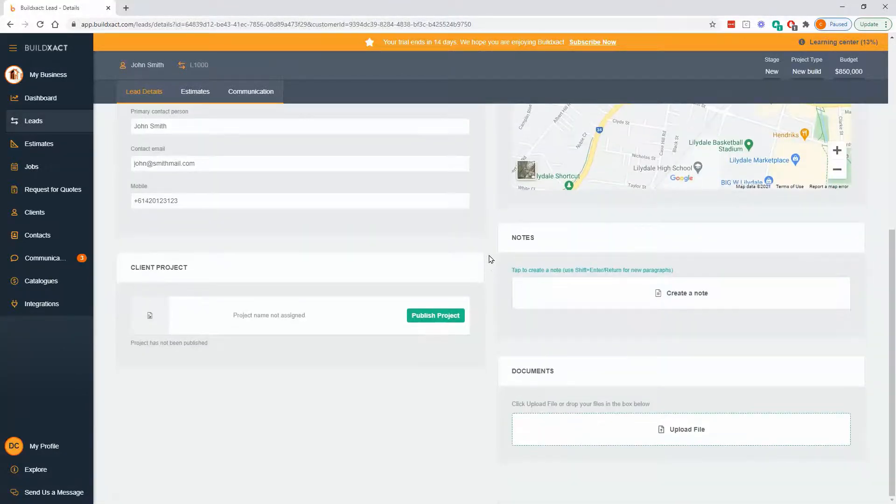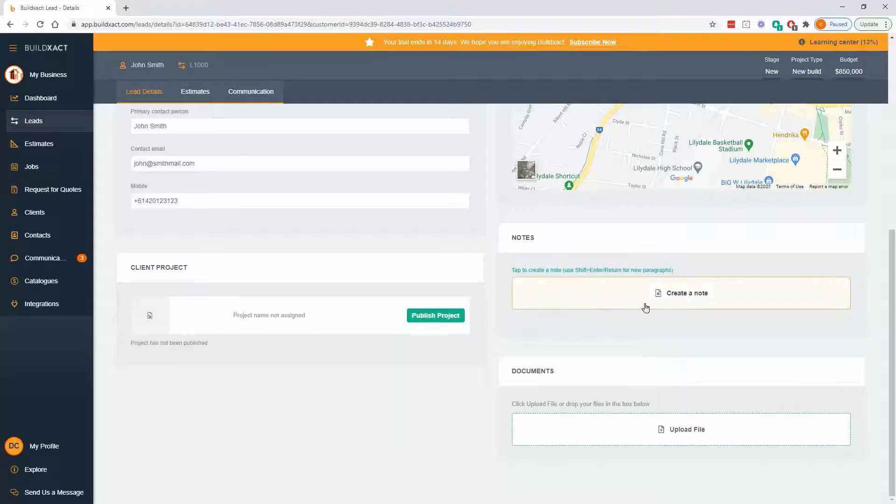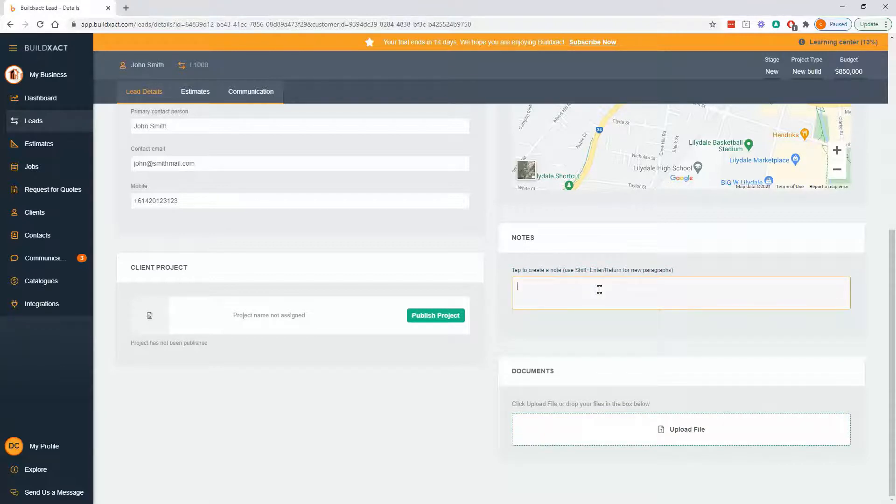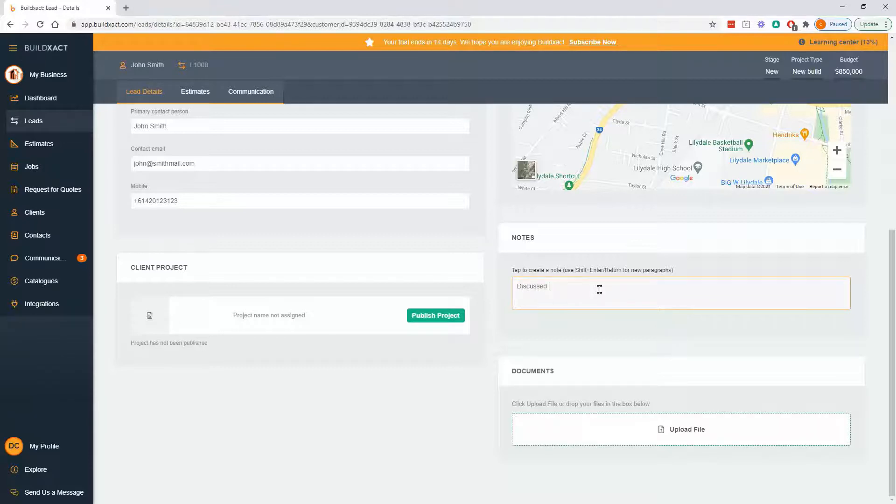Moving on down, there's other sections to this. So sections like notes and documents. Notes is really for anything else that you want to record about this lead. So it might be that we've already discussed the permit.